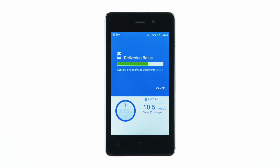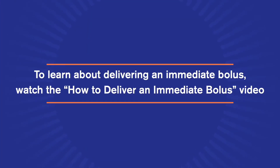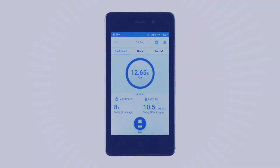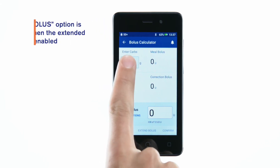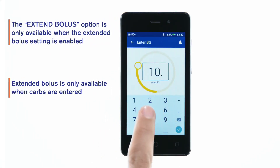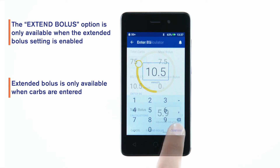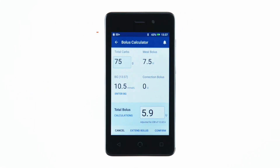The process of delivering an extended bolus is similar to the process of delivering an immediate bolus. To learn about delivering an immediate bolus, watch the How to deliver an immediate bolus video. To begin, tap the bolus button and enter the information as you would for an immediate bolus. Once you've entered the values and reviewed the bolus calculation, tap the Extend Bolus button rather than Confirm.